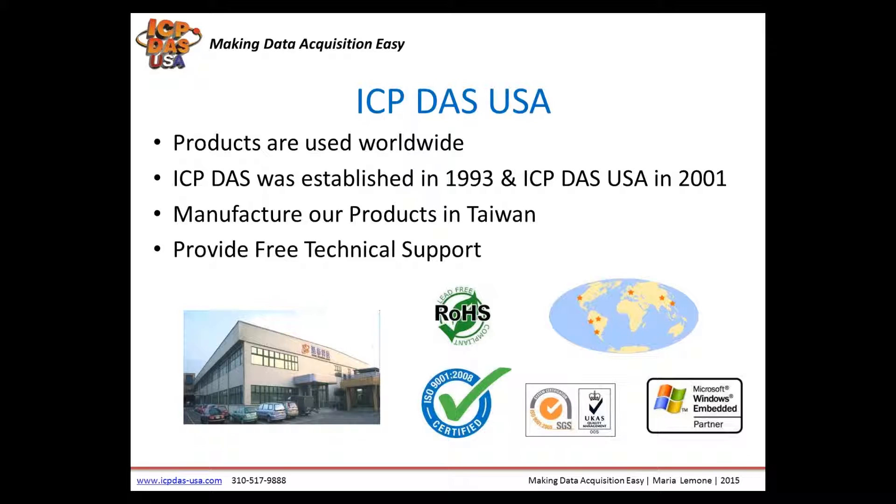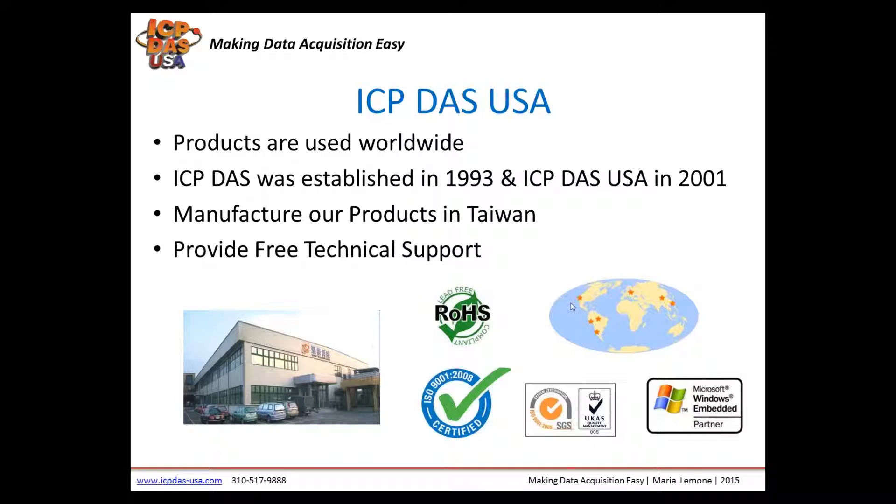ICP-DAS is a Taiwan-based manufacturer of industrial control, data acquisition, data communication and wireless equipment. It was established in 1993 and ICP-DAS USA was launched in 2001 to support the North and South American markets.